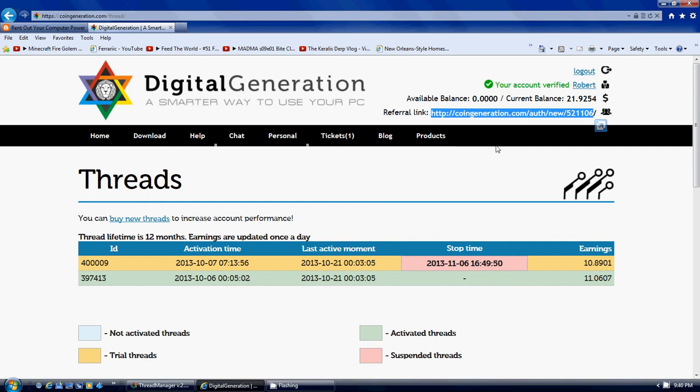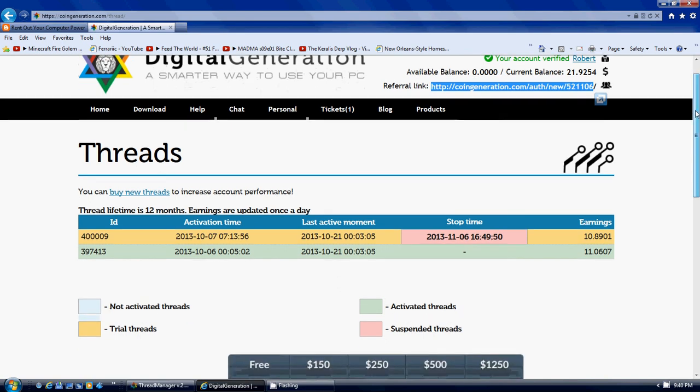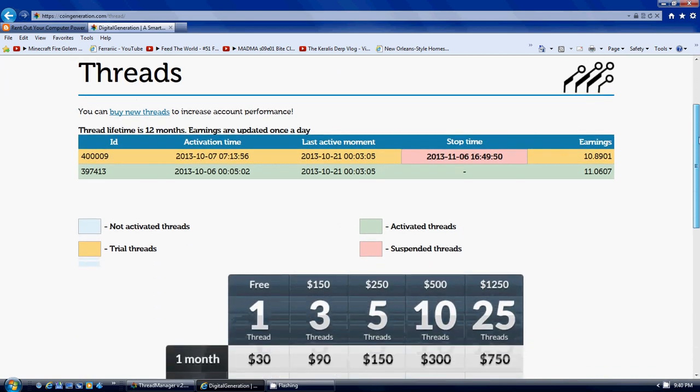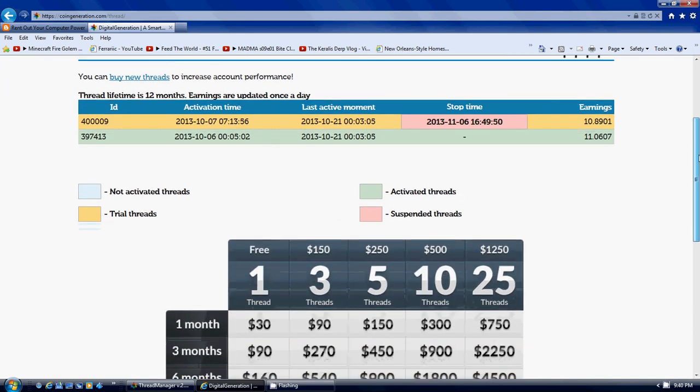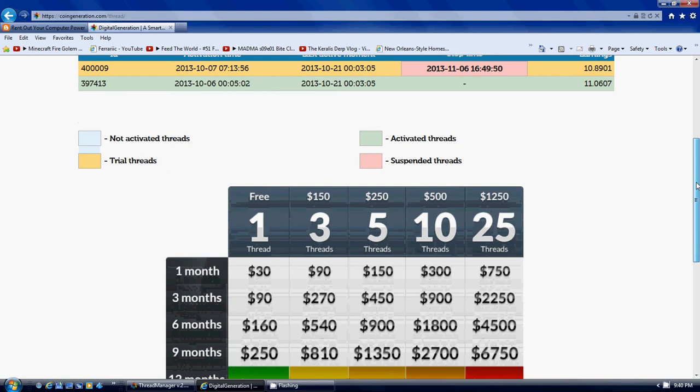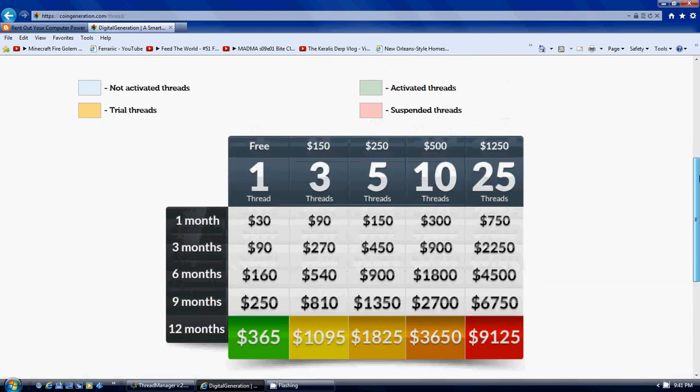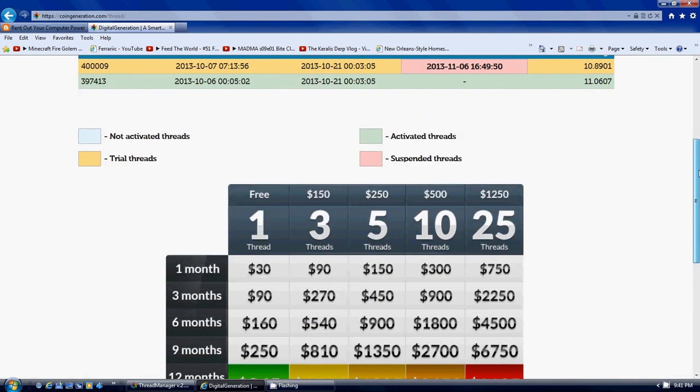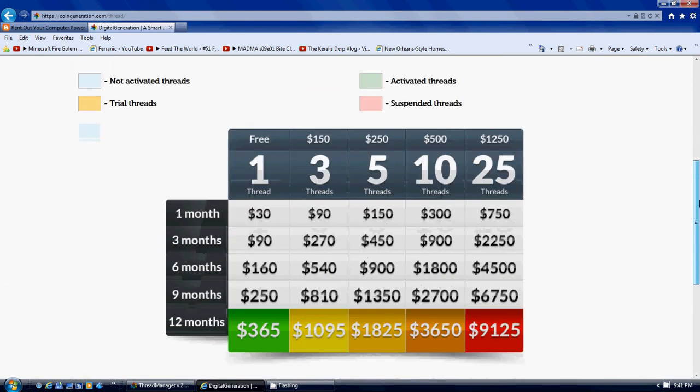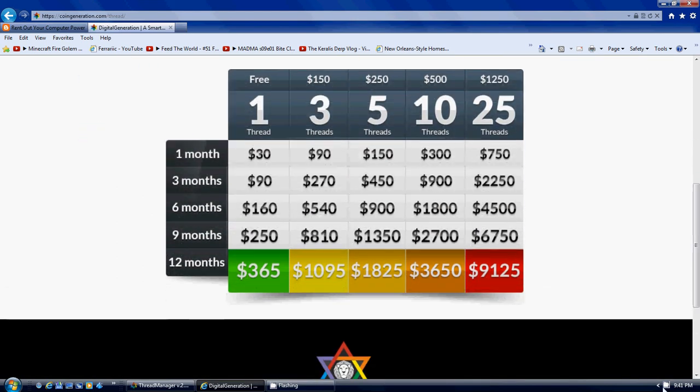So that is the Digital Generation program. Alright, download it, click it, get it, try it out. 30 bucks free of charge. They only use a little bit of your computer space. That's it. Alright guys, later.